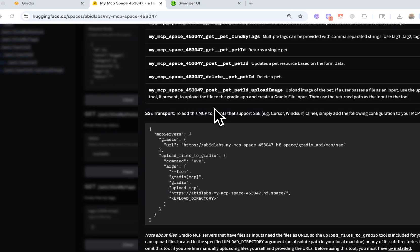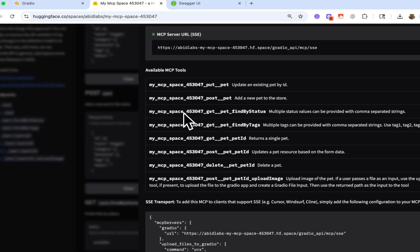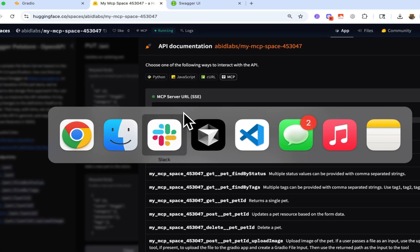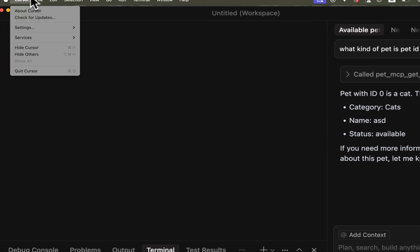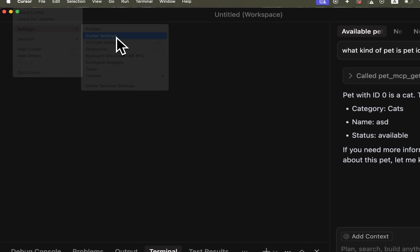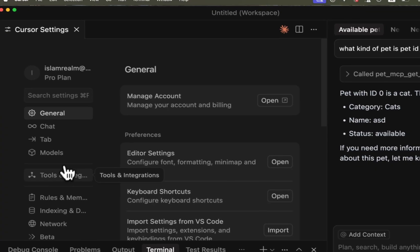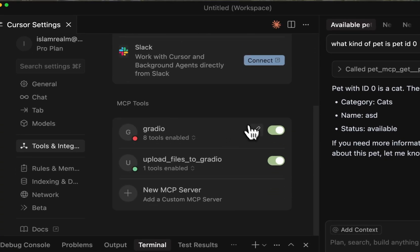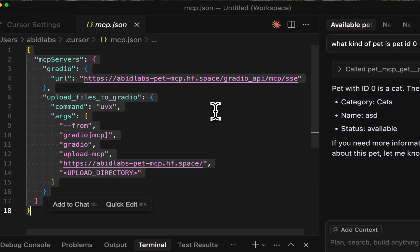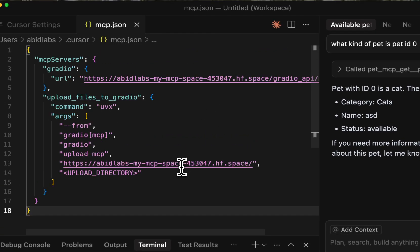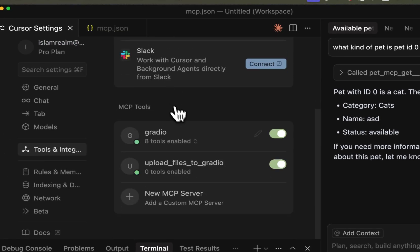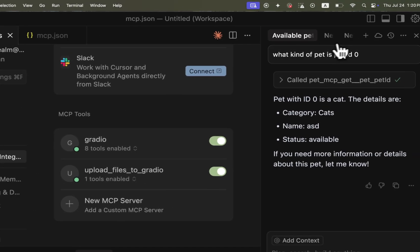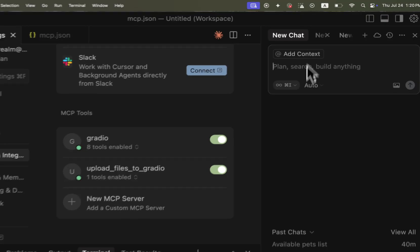And all I have to do is I have to copy this MCP config. And I'm going to use cursor just as an example. So I'm going to open up cursor. Then I'll go to cursor settings, tools, MCP tools. I'm going to go ahead and paste this here. So let me paste this. And now if I go back, you'll see here, it's found these tools enabled. Great. So now I can do something like I can ask it a question.